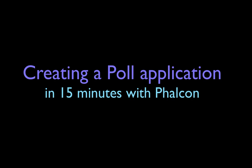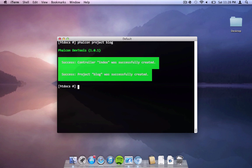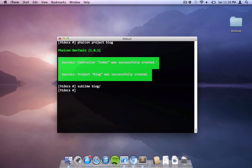We have Falcon Dev tools installed on our machine and we're going to use that to create our project. So all we do is just type Falcon project blog and Falcon Dev tools installs the relevant files to our application.